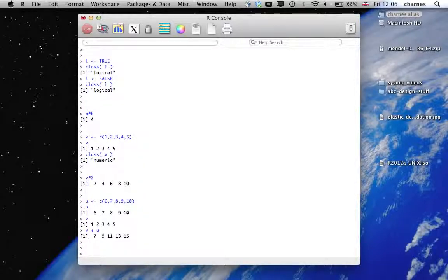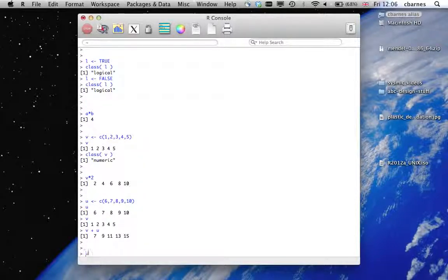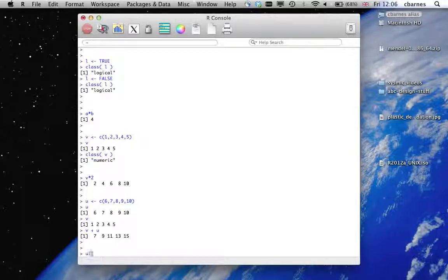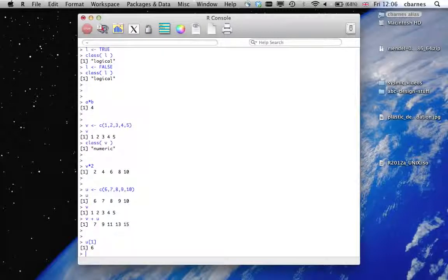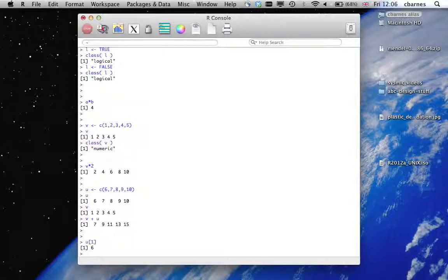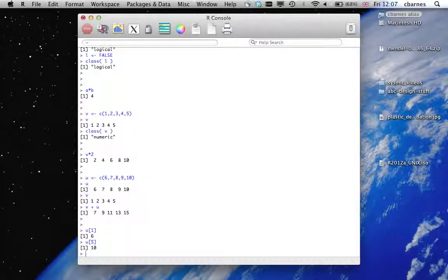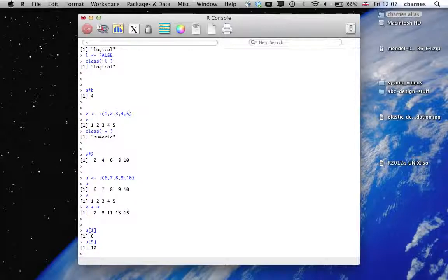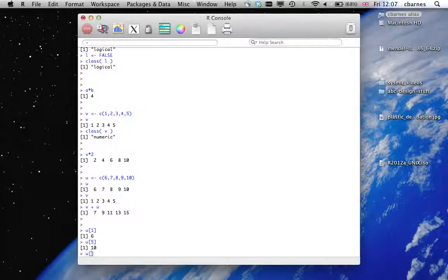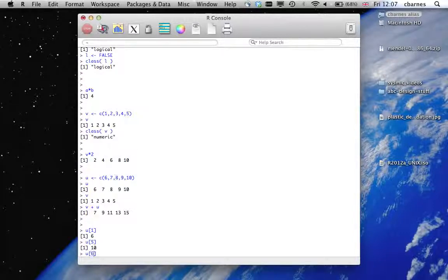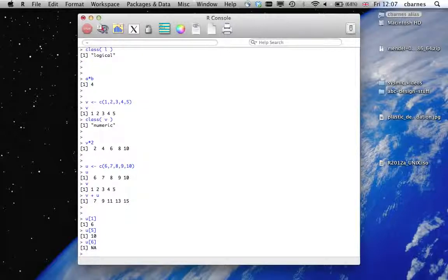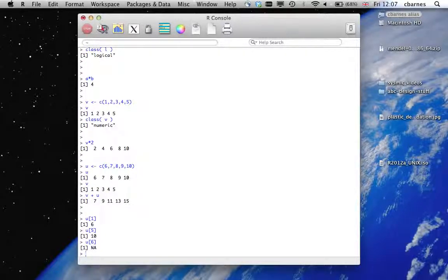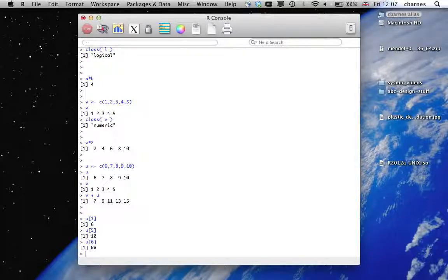Now, if we want to access one of the elements in the vector, we use square brackets as this would indicate. So U1 is 6, U5 is 10. What happens if we try and access a value off the end of the vector? So you can see U is 5 long. Have a look. It gives us a NA, which stands for missing data. So because we haven't filled that value, that's missing.